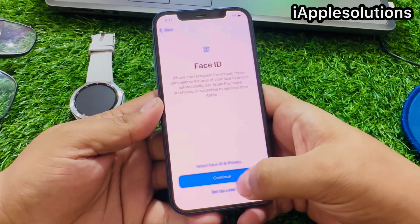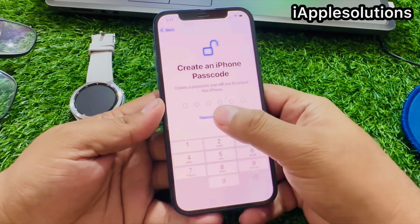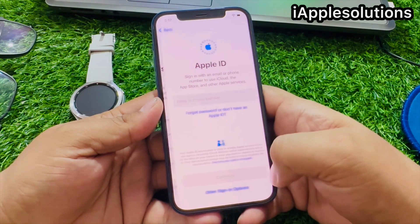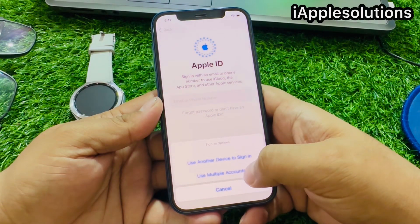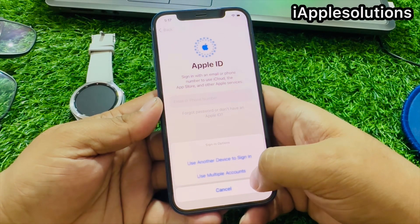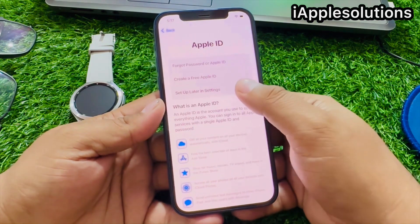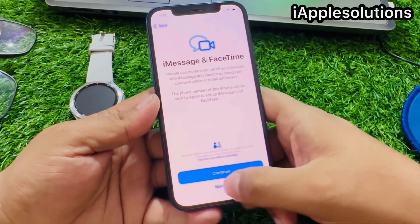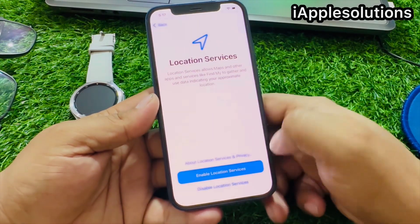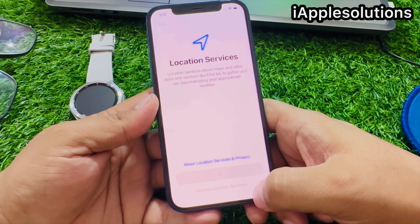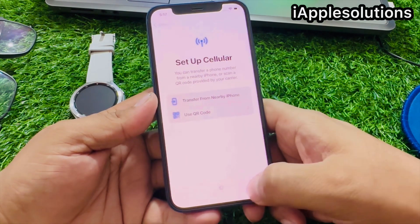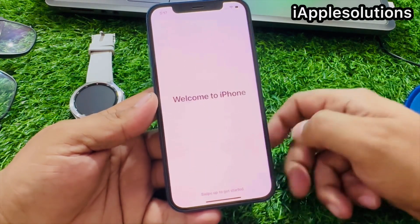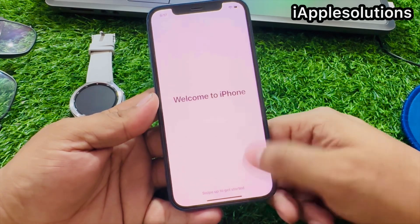Tap Set Up for Myself, tap Later. You can see it appears on screen: Welcome to iPhone — swipe up to get started.